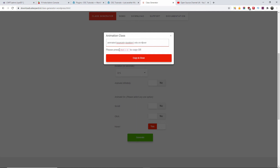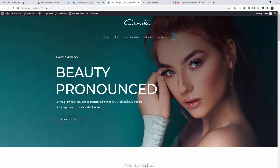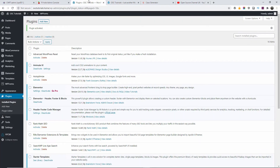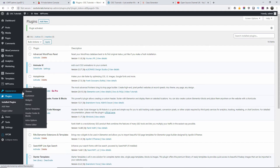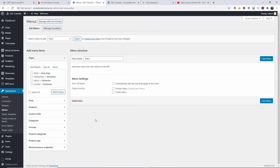You've got scroll, click, and hover — so you generate the class and then all you do is copy and paste. I'm going to show you where to actually paste this animation class once you copy it. As you can see here we've got the menu. I'm going to go to Appearance and show you on the actual menu — let me select the menu here.